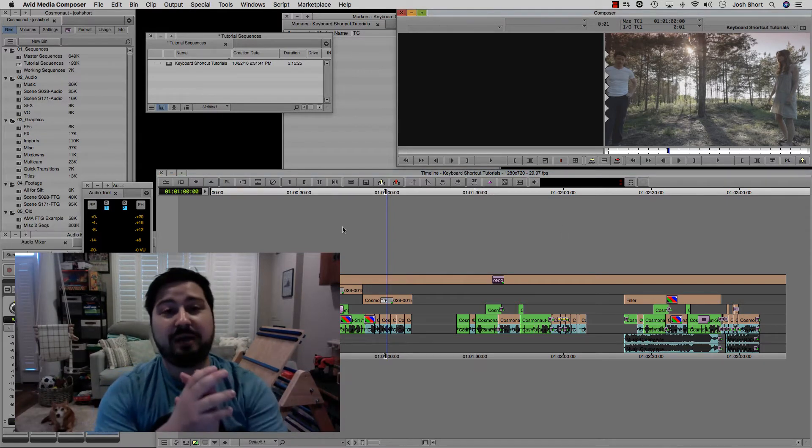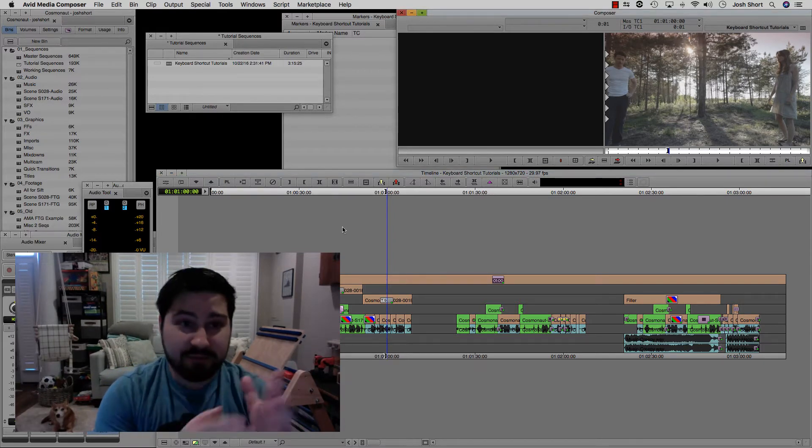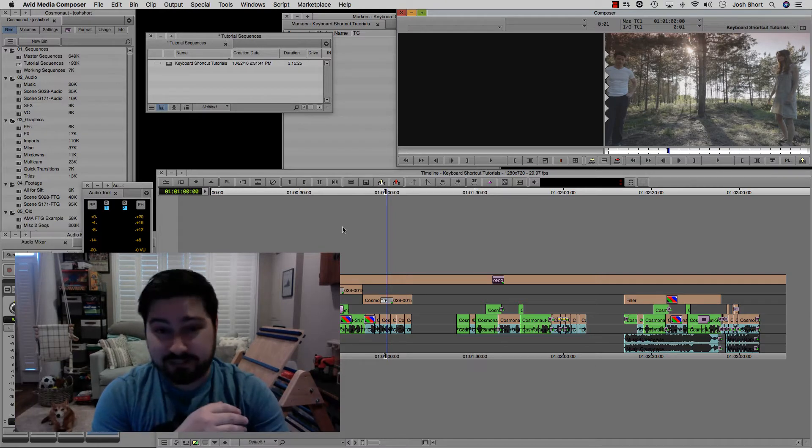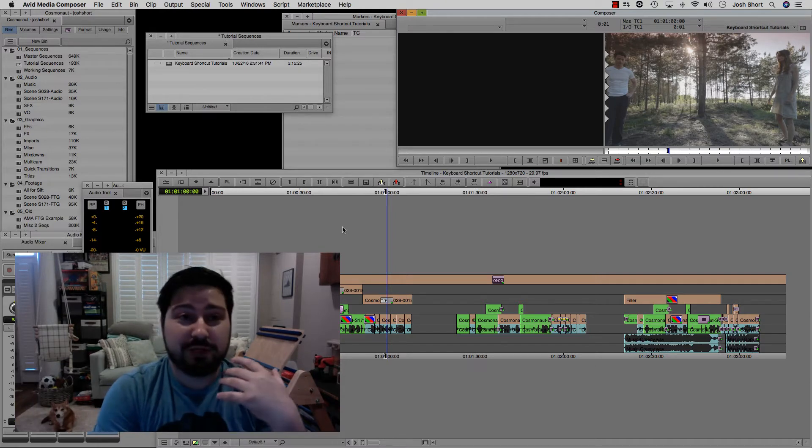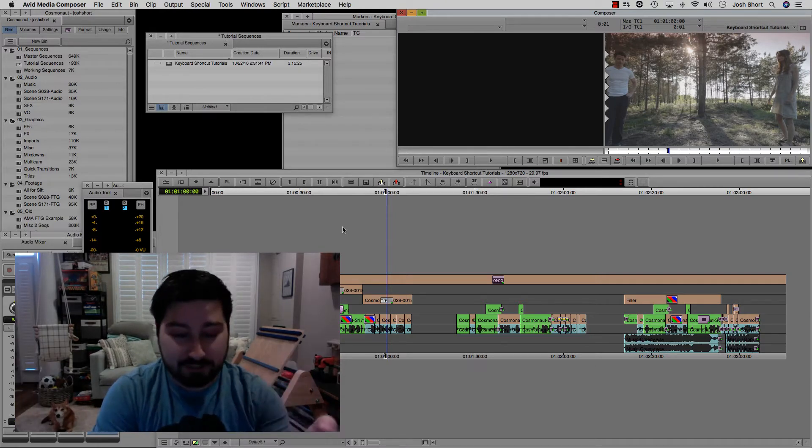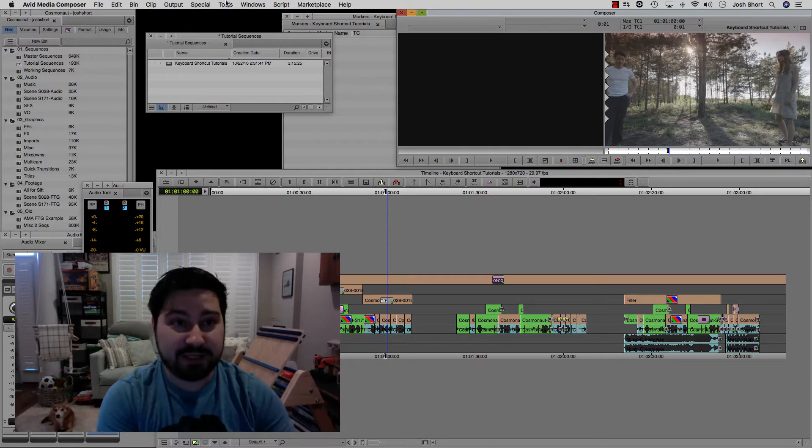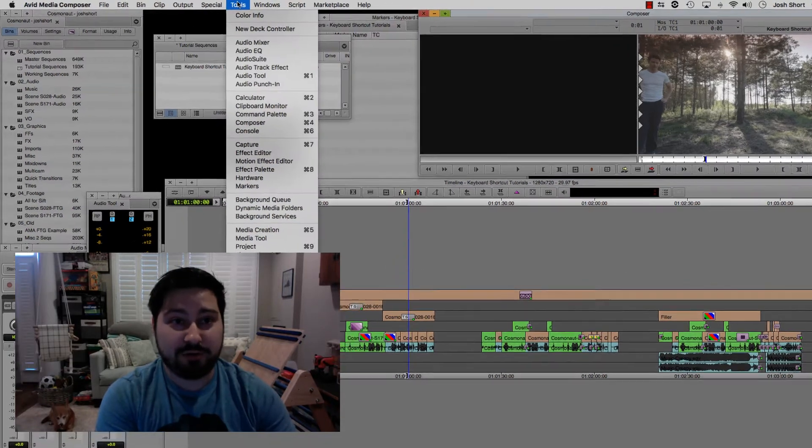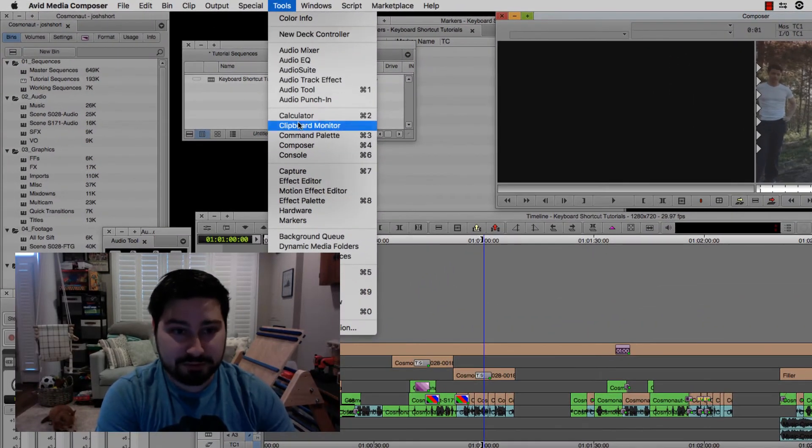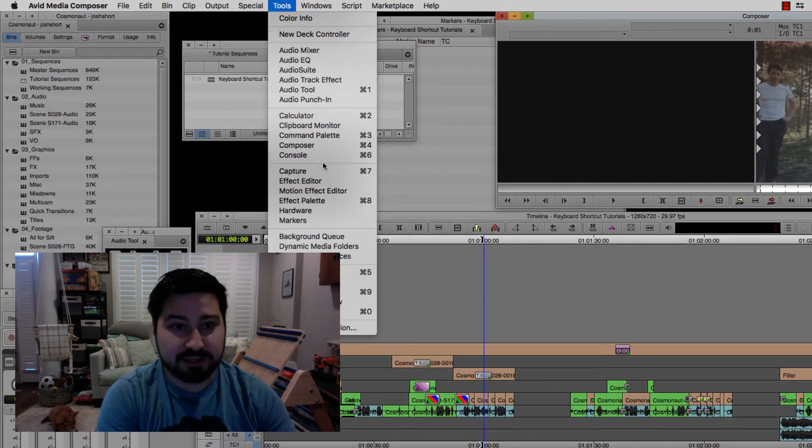So let me just show you how to enable this and how to customize it. You want to go to your command palette. That's command or control and the three key or go up to tools and find command palette.